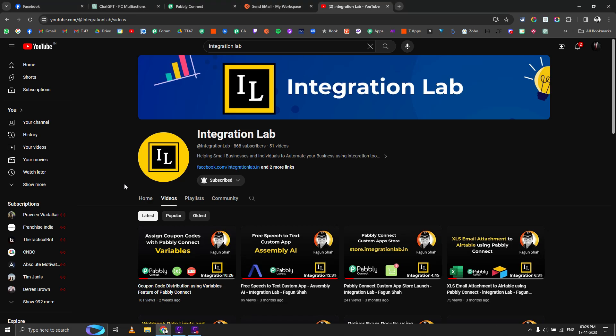Hi everybody, this is Fagun Shah from Integration Lab. Today I'm going to show you how you can create a custom GPT on your own and use Pabbly Connect as a backend for that particular GPT. GPT is the latest feature launched by OpenAI, and if you have ChatGPT Plus subscription, which is $20 per month, you should be able to create your own GPT.